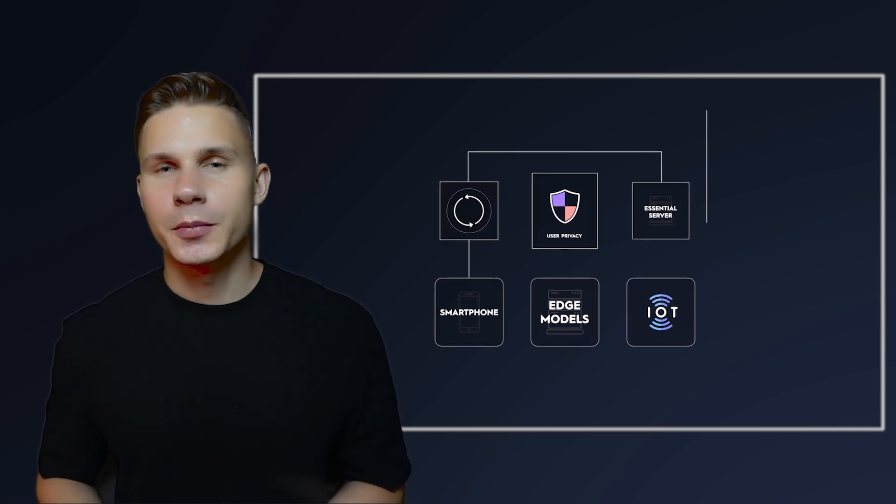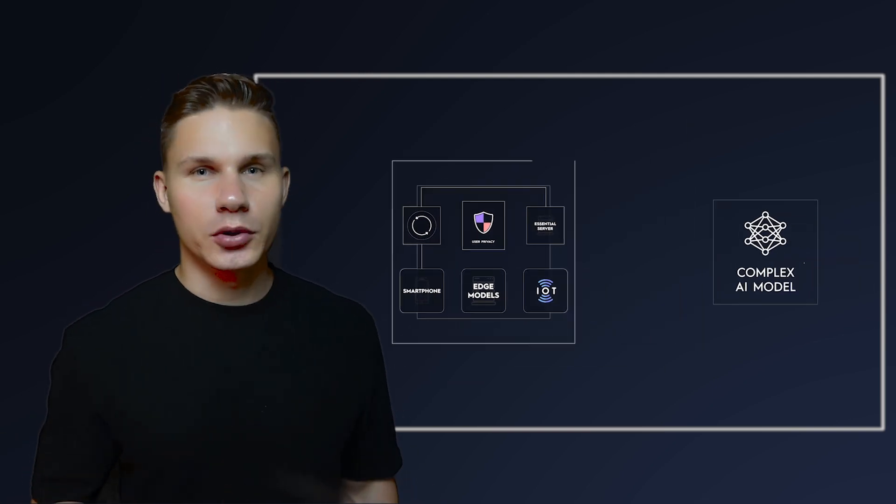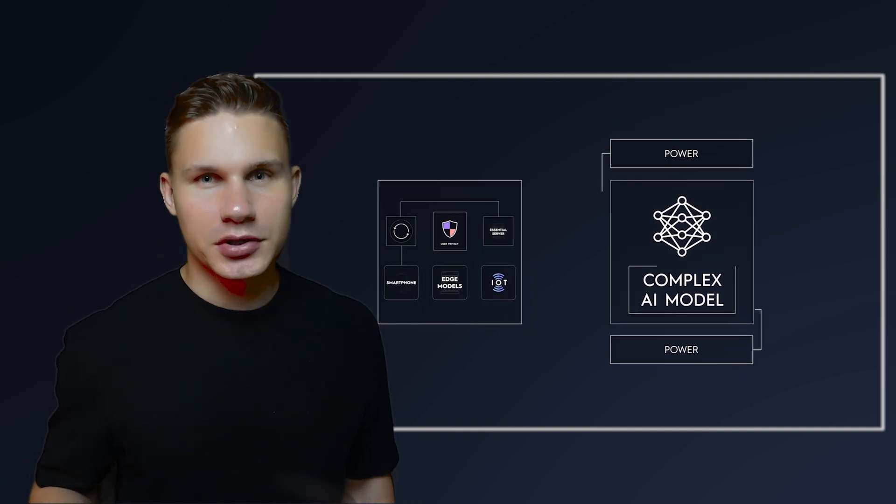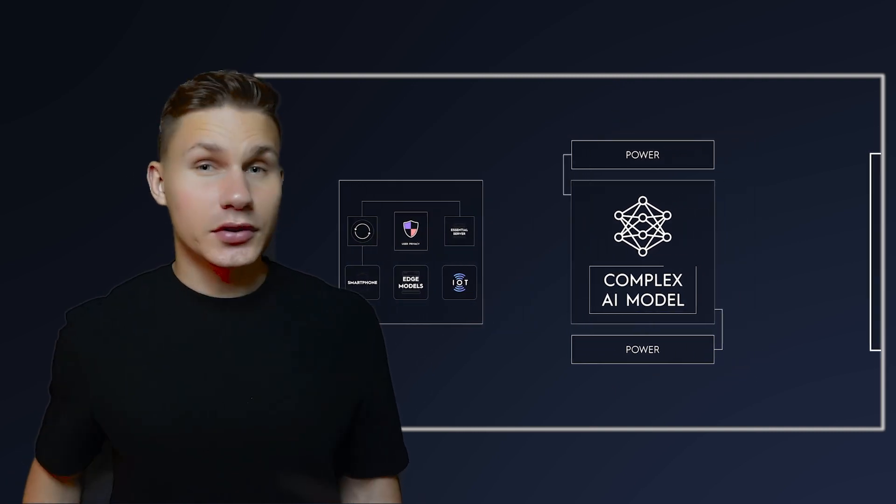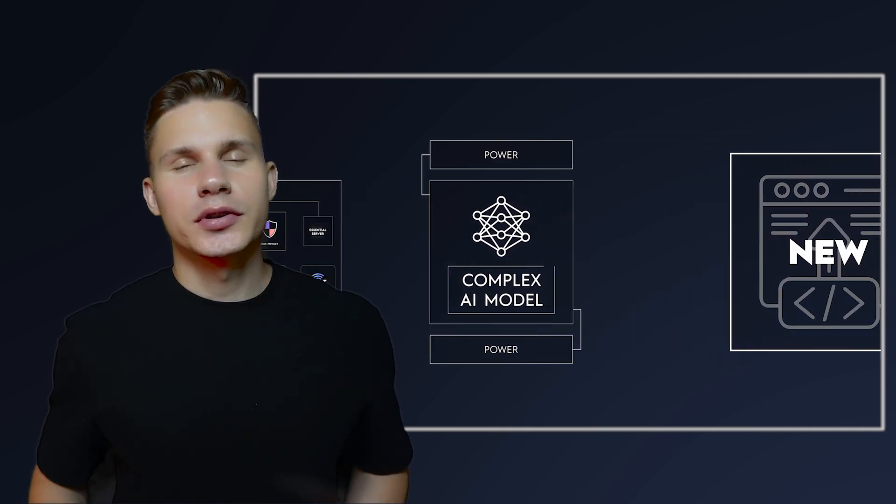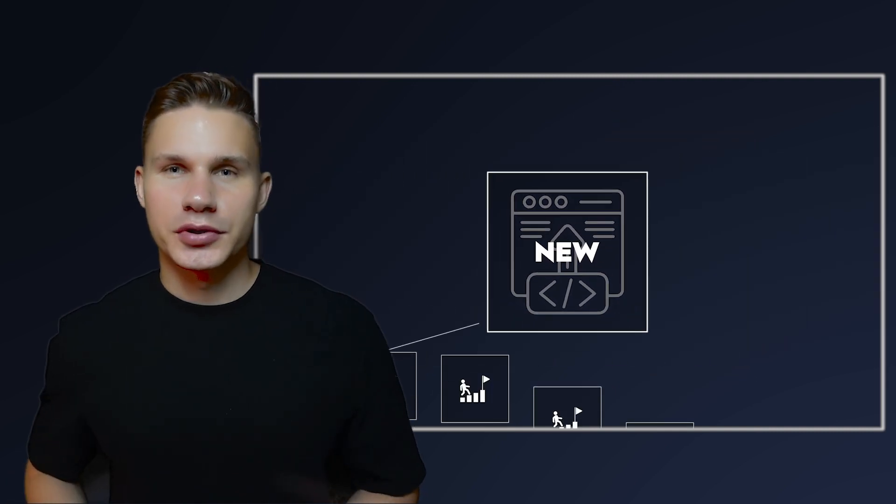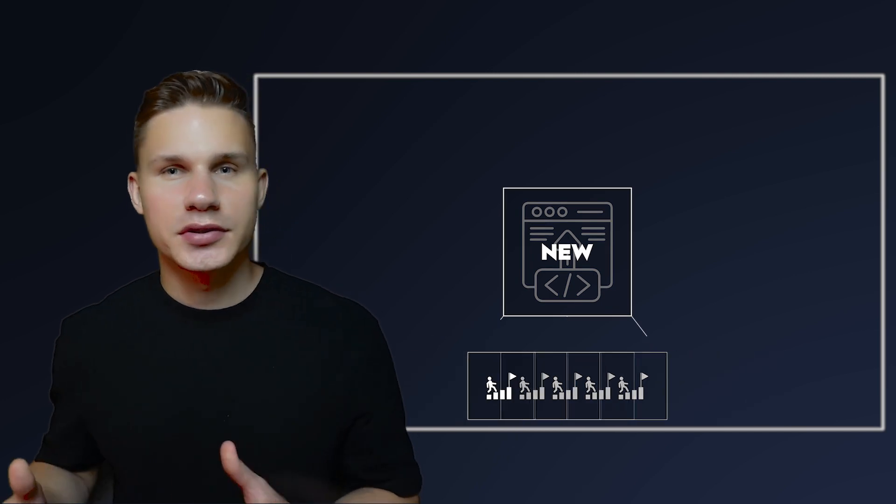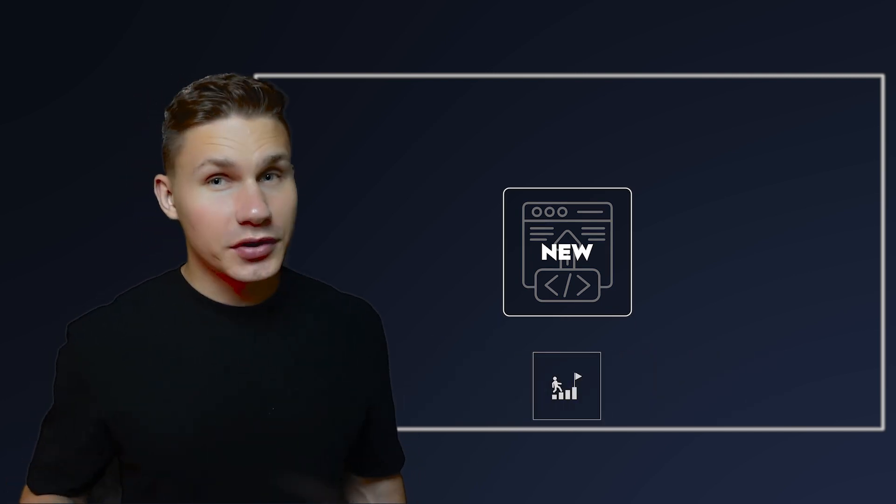However, it may not be appropriate for complex models that require significant computational power. This is why a new solution has recently emerged that aims to address all these challenges at once.